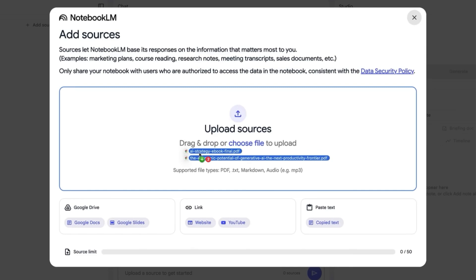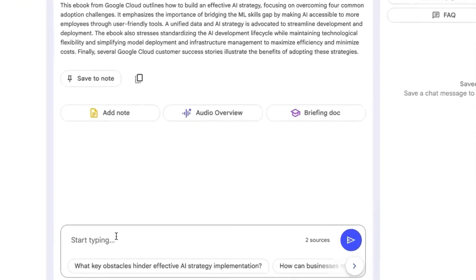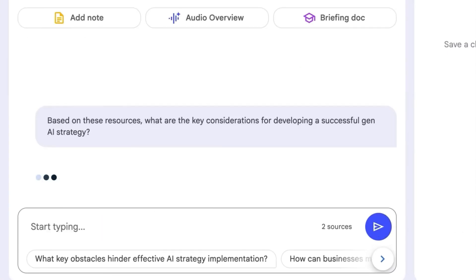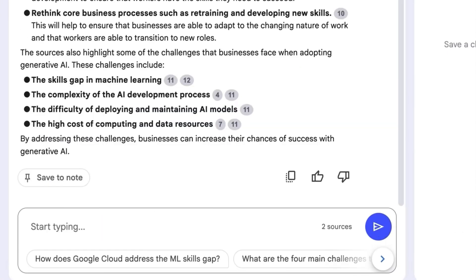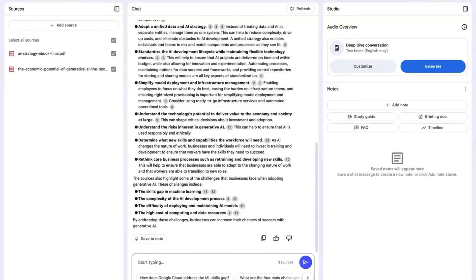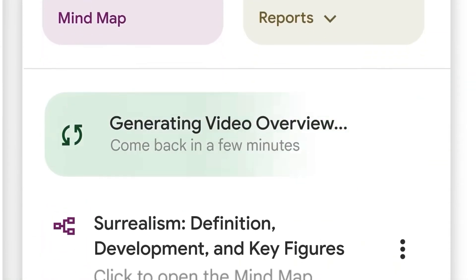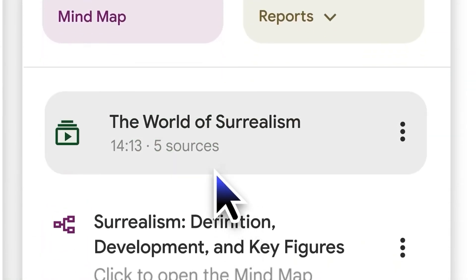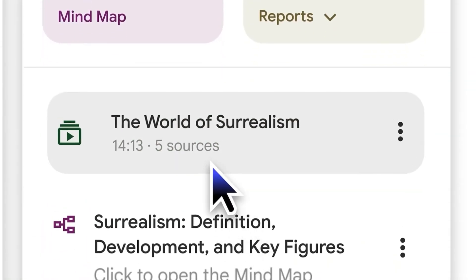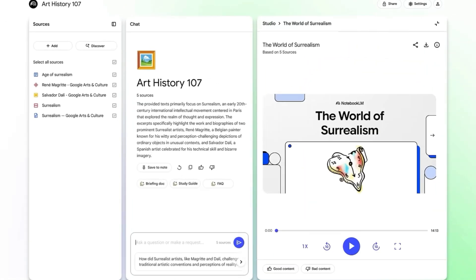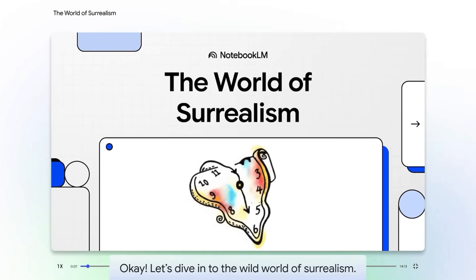You upload files like PDFs, Google Docs, website URLs, or transcripts from YouTube videos, and it transforms them into a single searchable knowledge base. In short, Notebook ELM is the perfect tool for students, researchers, or professionals who need to quickly master and organize large amounts of their own specific information.